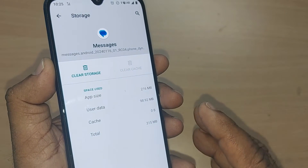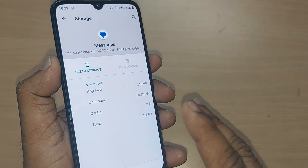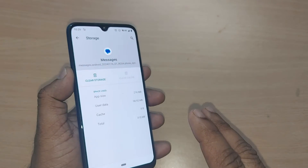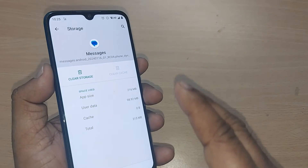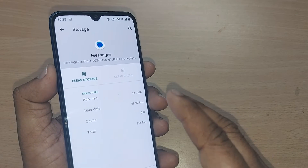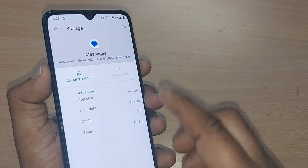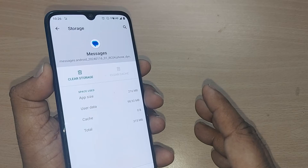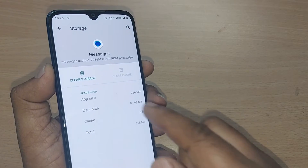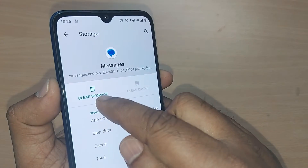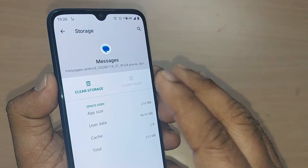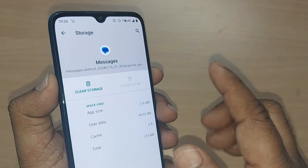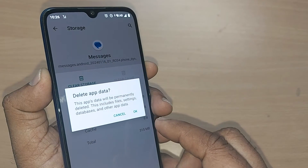Clearing the cache memory will probably solve the issue of messages not being received on your phone. If that doesn't work, the second thing you can do is come back and clear the Storage as well.